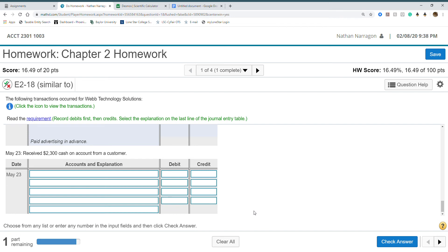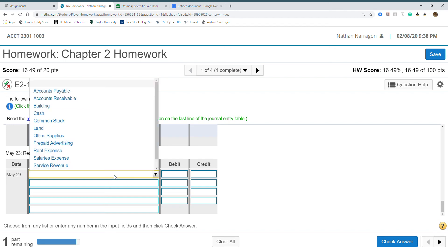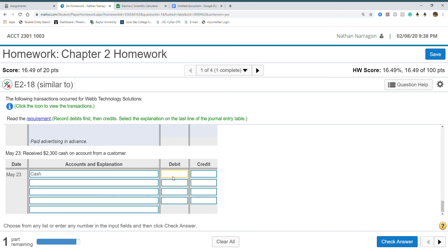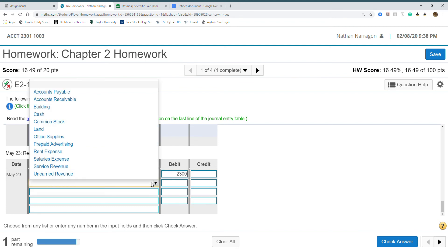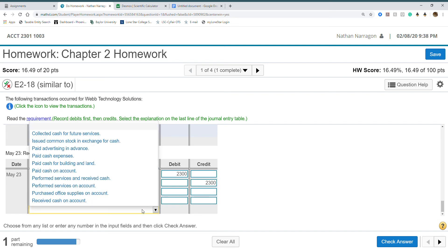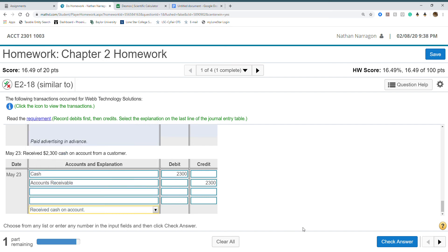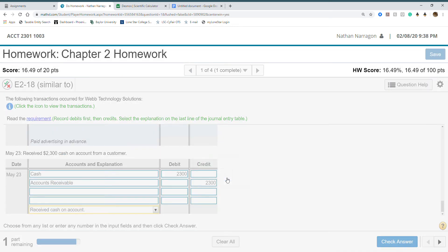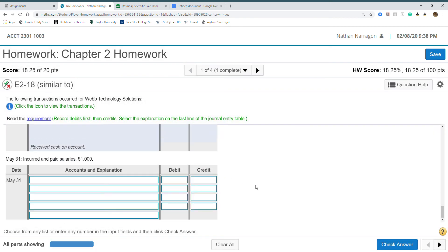Received $2,300 cash on account from a customer. We received money again, that's always going to be a debit. When it's on account from customer, that's our customer paying off their debt. They no longer owe us money. We received the money that we told them we expect to receive.